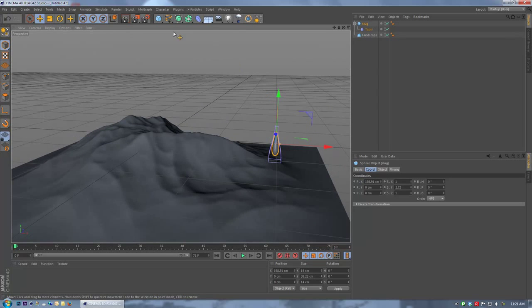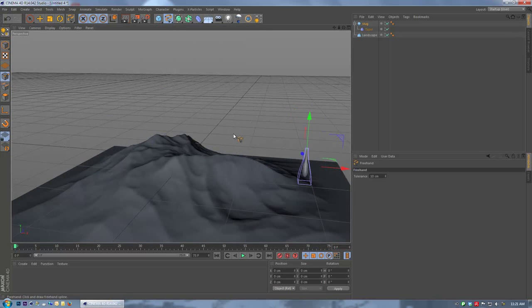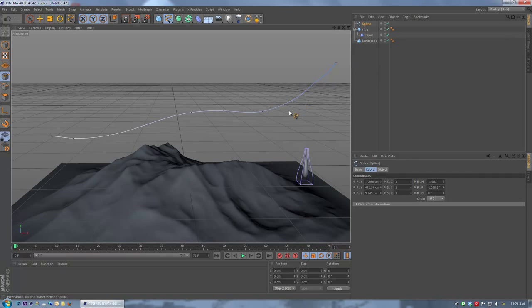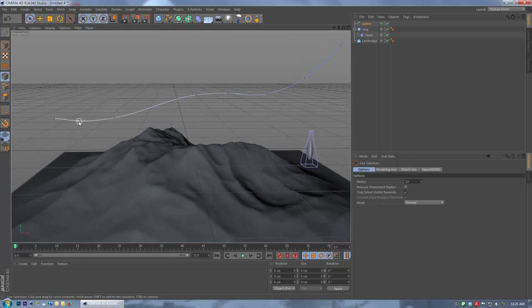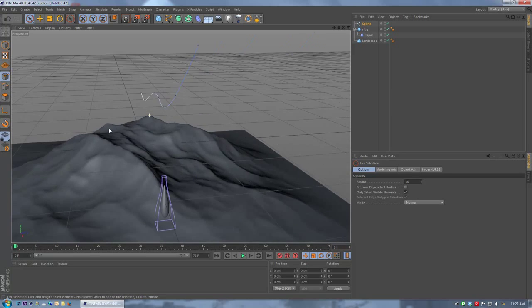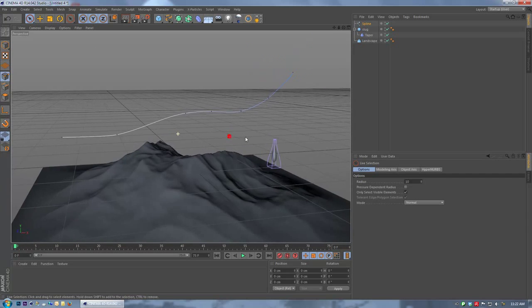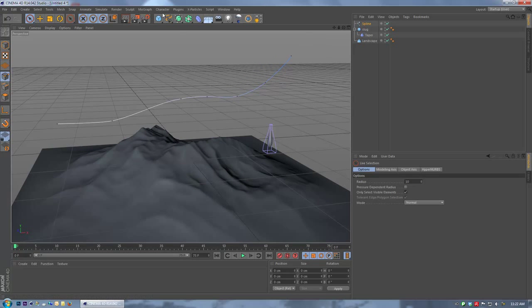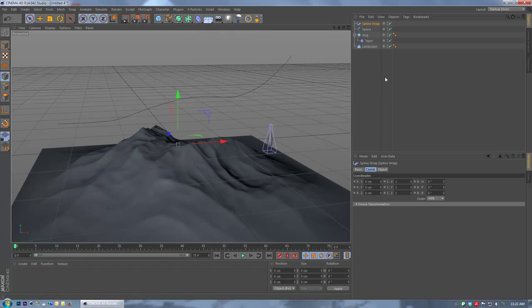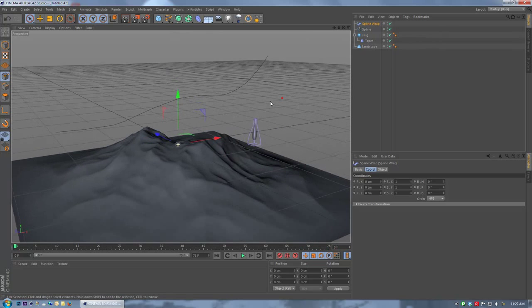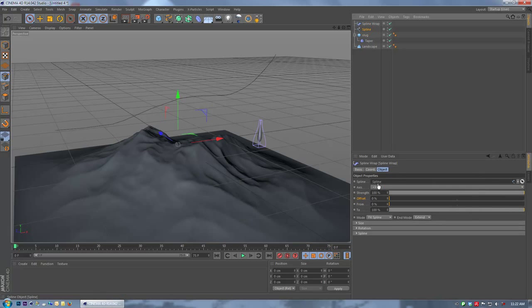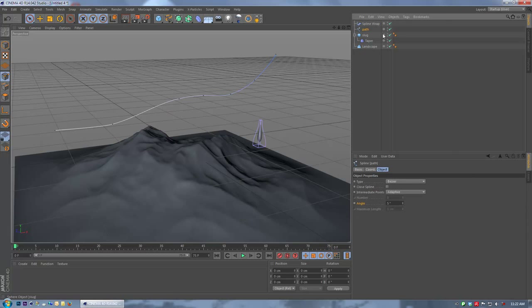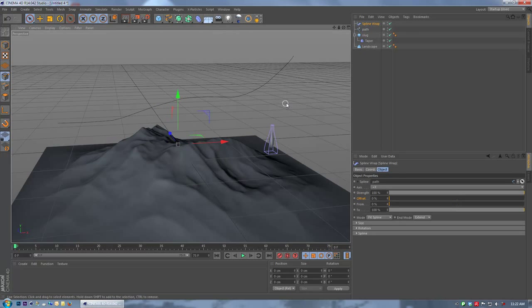Next, we'll get the freehand spline and just draw a shape. Make sure we take out any points that are too close. We're going to need a spline wrap deformer here. In the spline wrap, under object, we'll add that spline in. Let's call this 'path'.